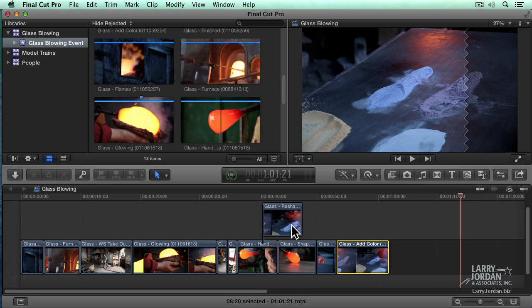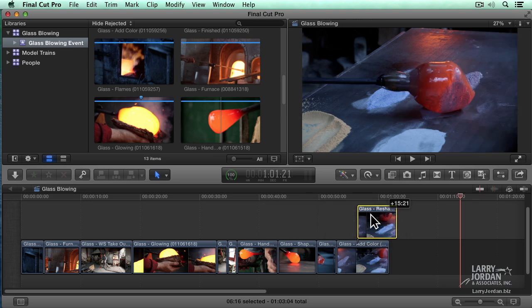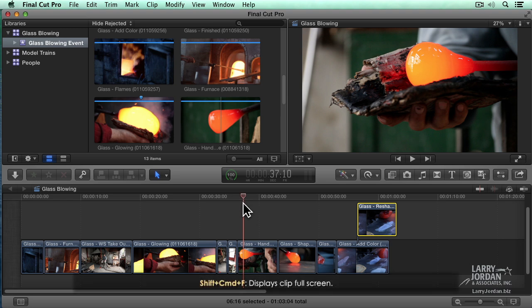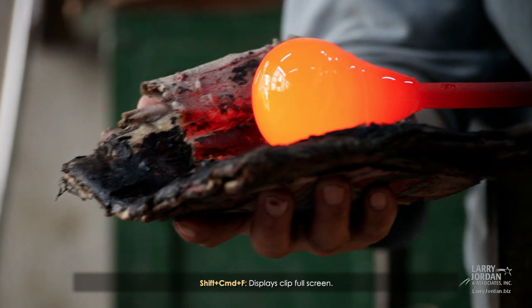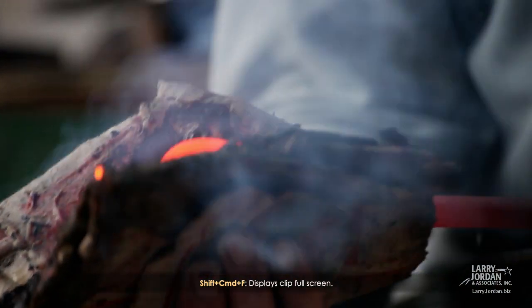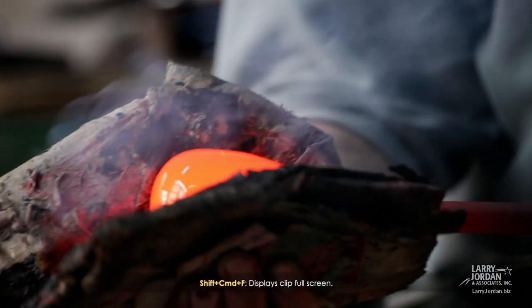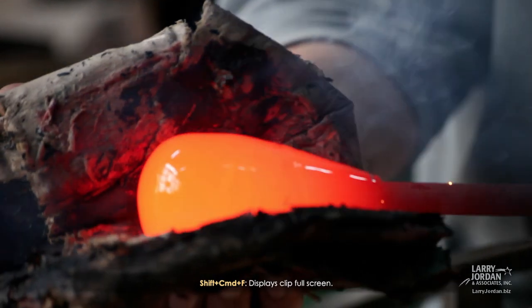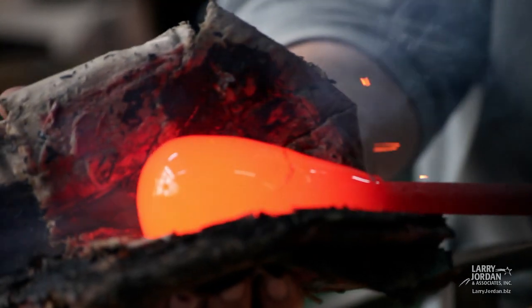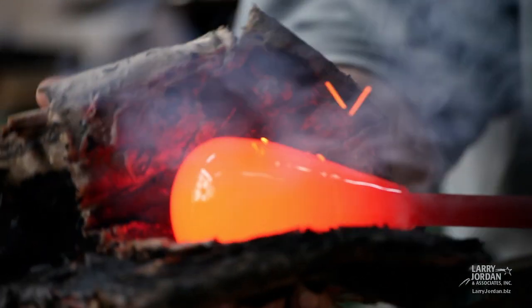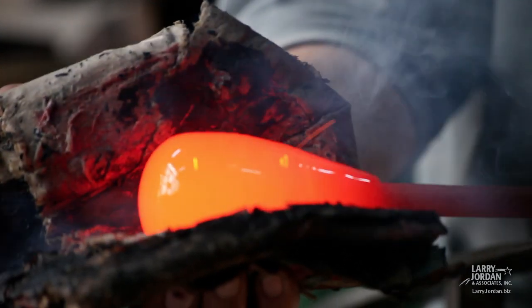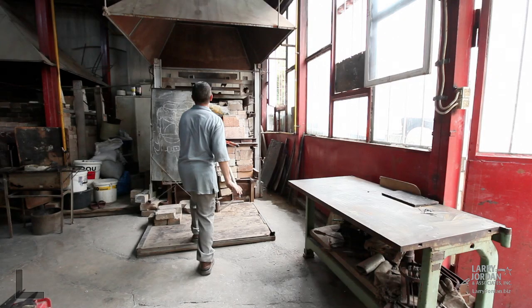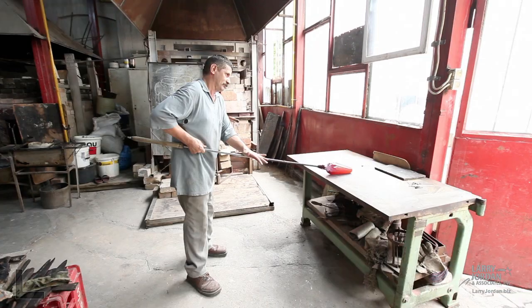By the way, you want to know how you can have a clip go full screen, type Shift Command F. Wherever the playhead is, we see that image full screen. Hit the space bar to stop, space bar to play. The J key to go backwards, K to stop, L to go forwards. The up and down arrow keys work exactly the same.